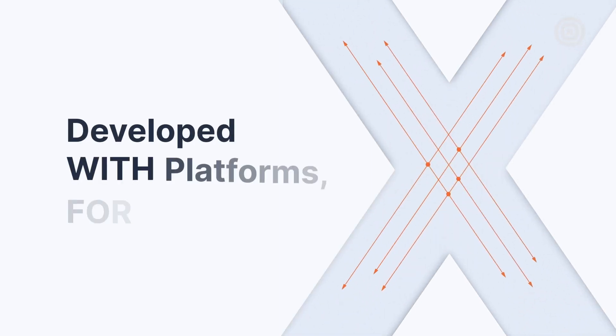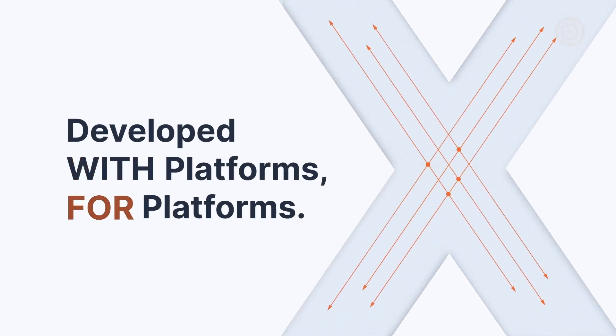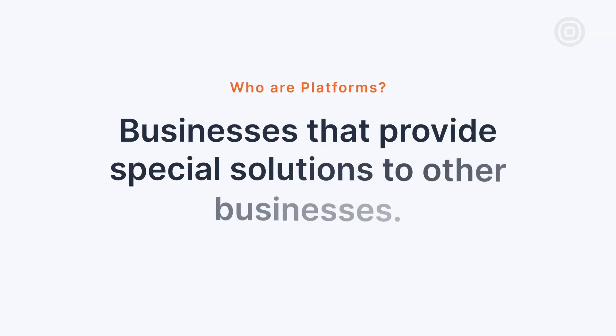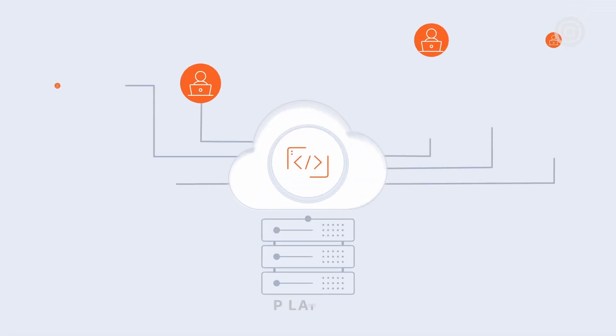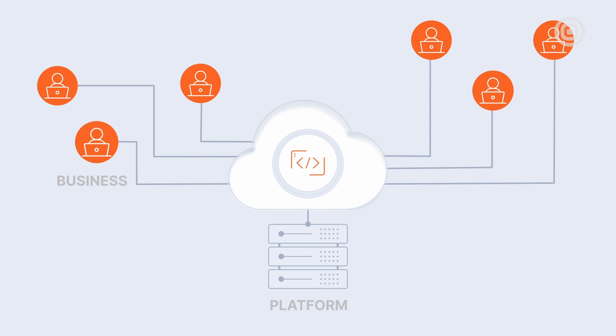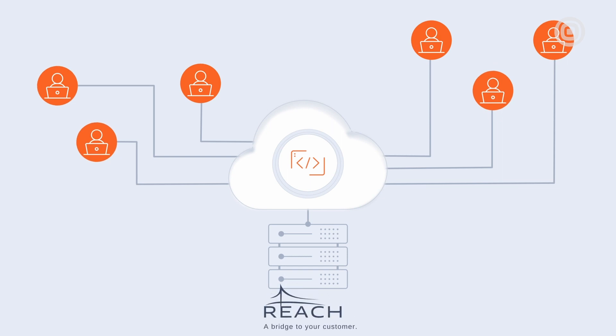CPaaSX is a set of APIs developed with and for the platforms. Platforms are like businesses that provide special solutions to other businesses. They're known as B2B providers. To make it easier to understand what this is all about, let's take an example of an imaginary platform called Reach.